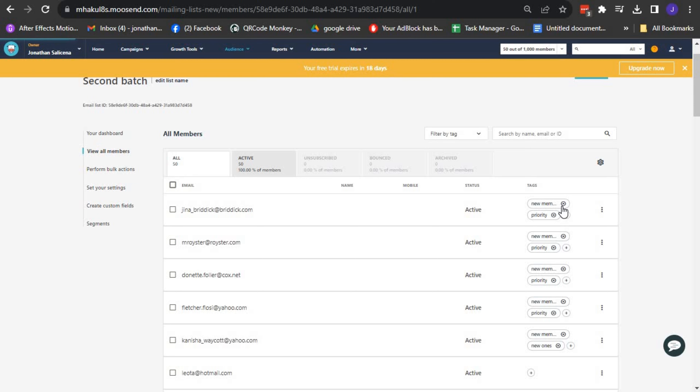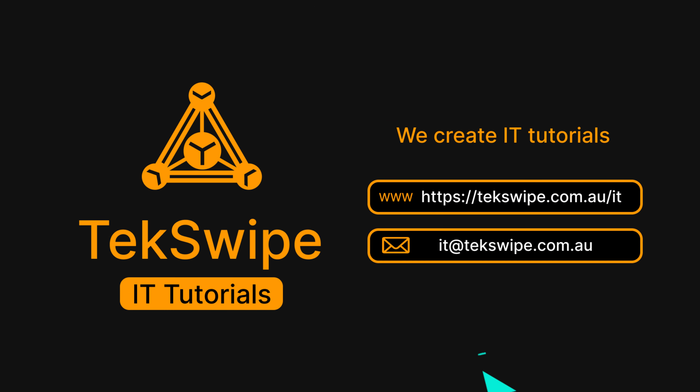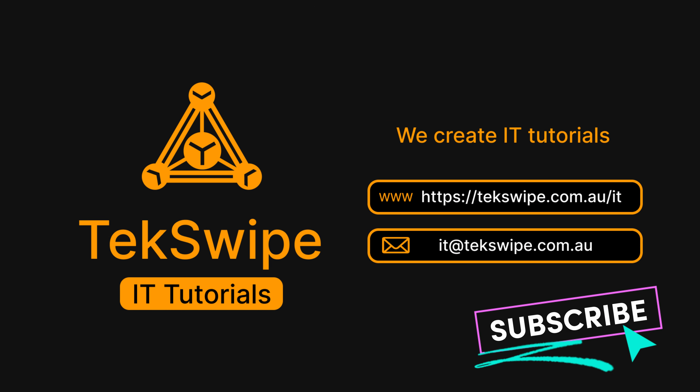Once you've found the tag, let's proceed to remove it. Next to the tag name, click on the Delete Label icon. This will remove the tag from the contact.